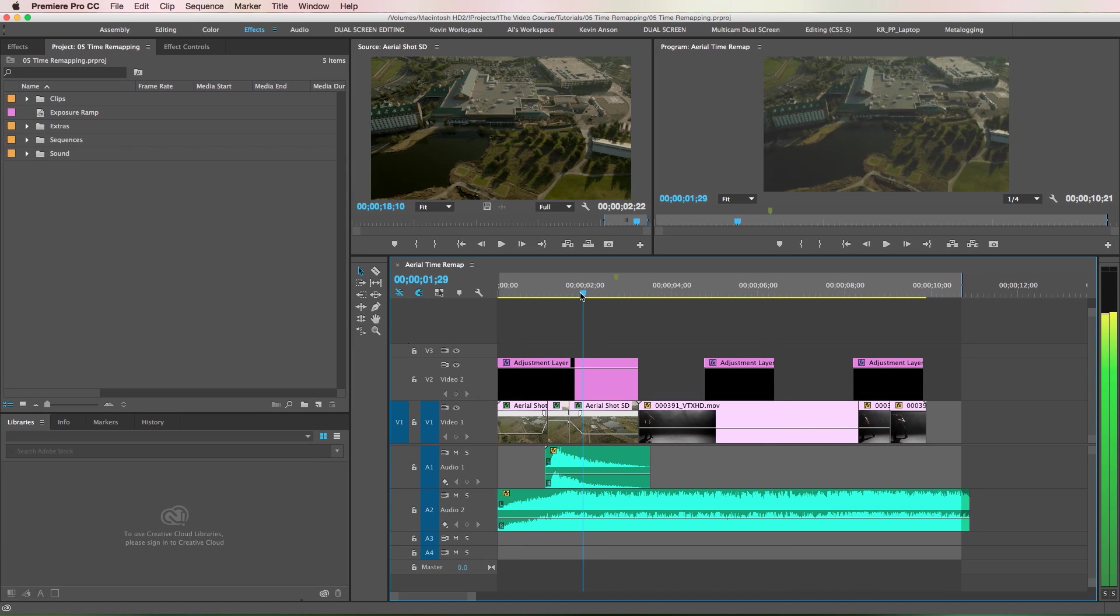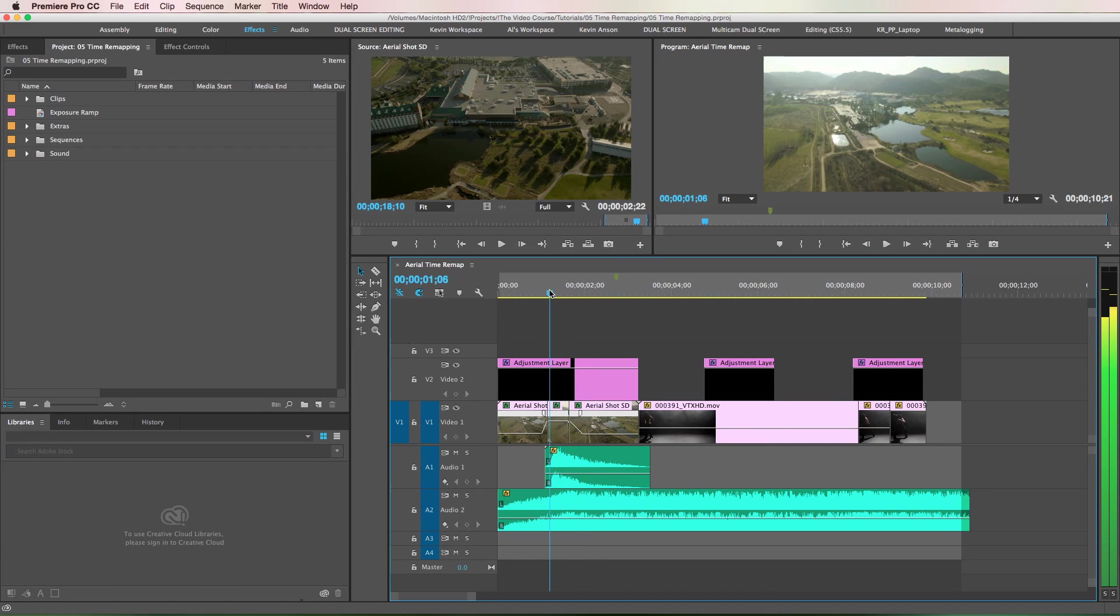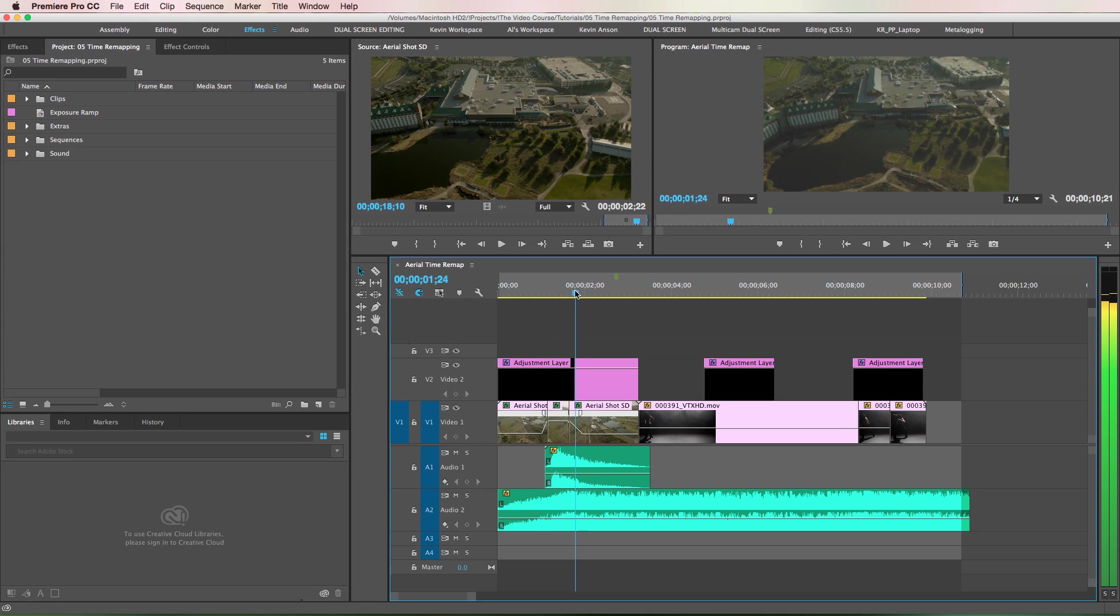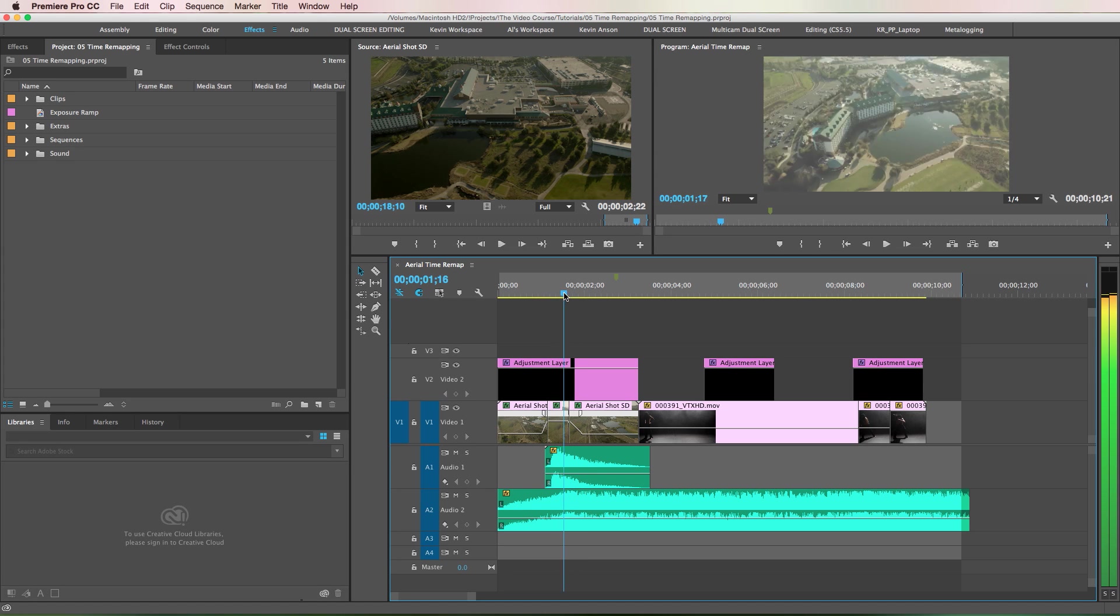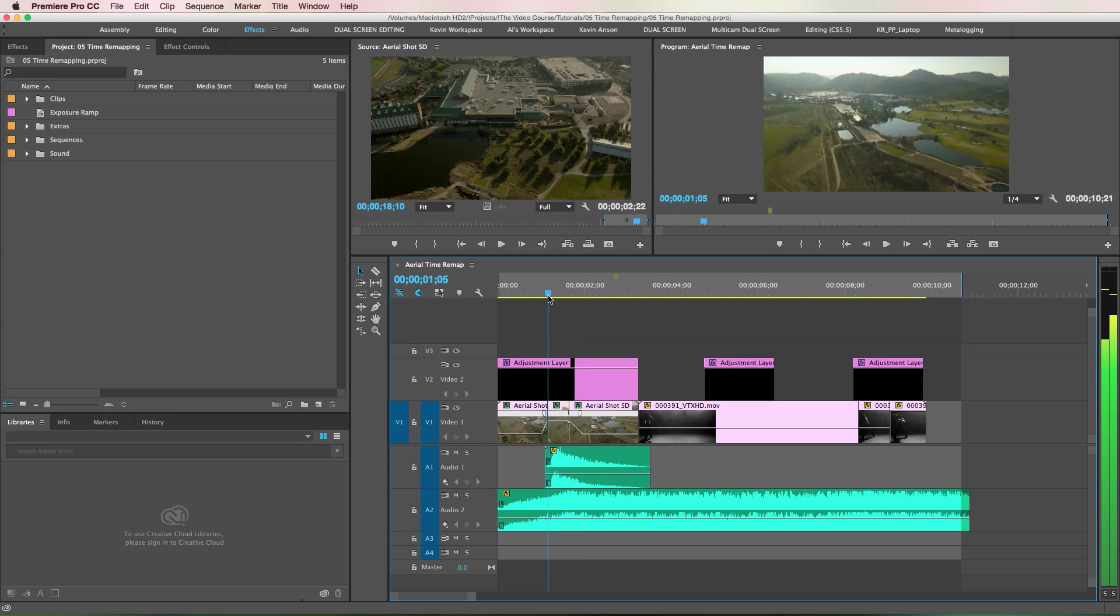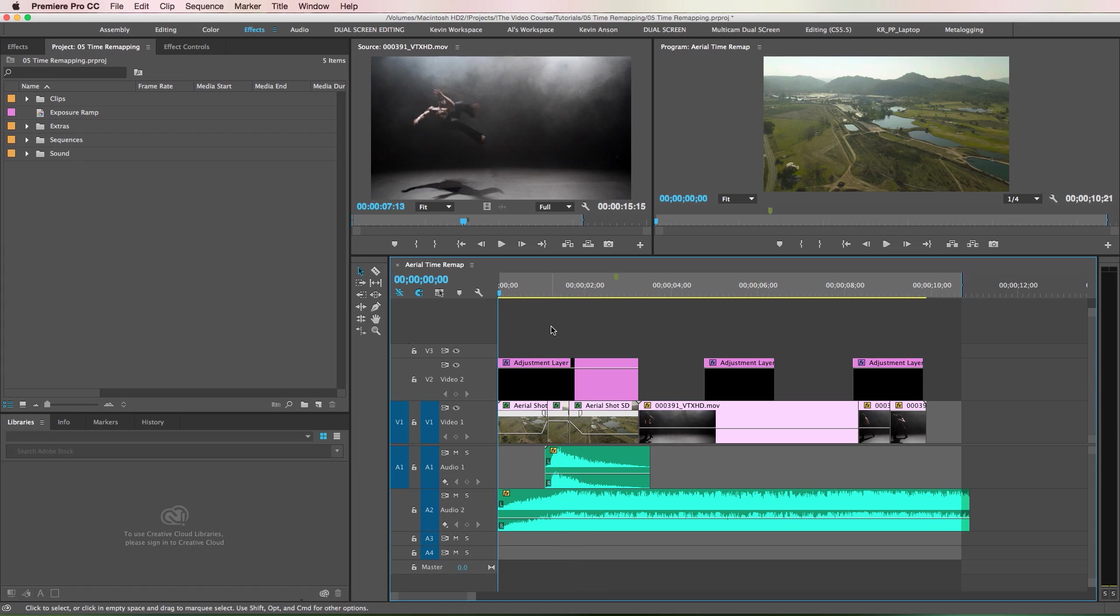You may or may not have noticed, but I added an exposure ramp in the middle of that clip for an extra effect. I'm going to show you how to do all of that very easily inside of Premiere.